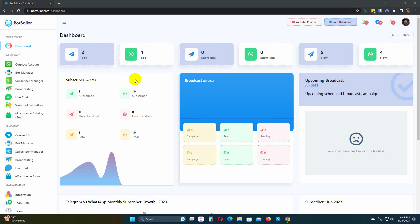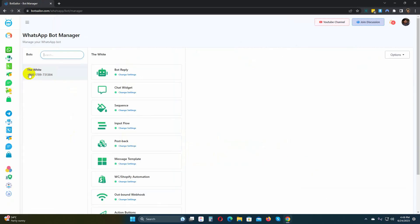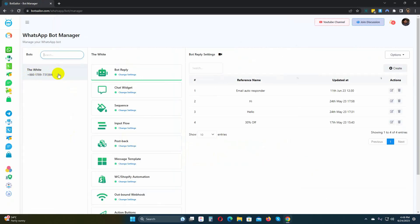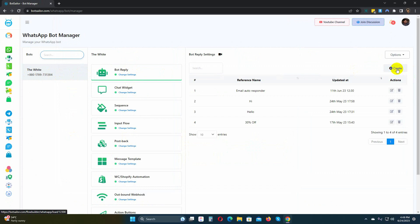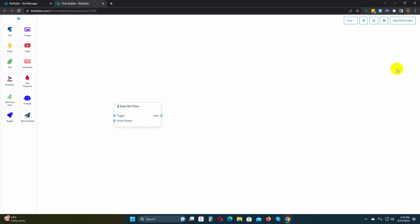From the dashboard, go to the Bot Manager. Select the WhatsApp account and then navigate to Bot Replies. Click on the Create button. It will redirect you to the Visual Flow Builder.